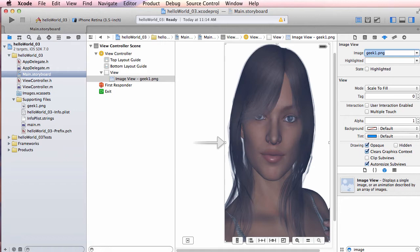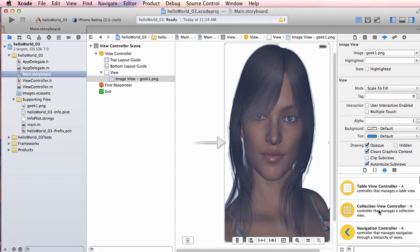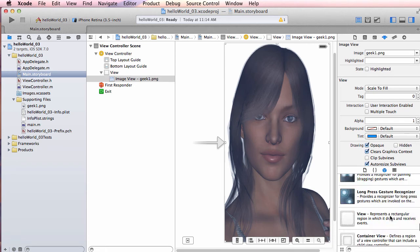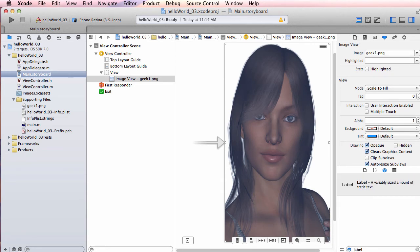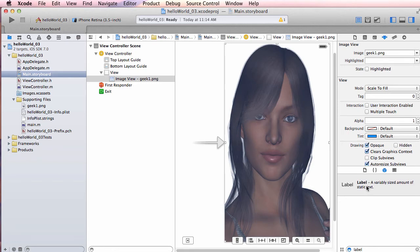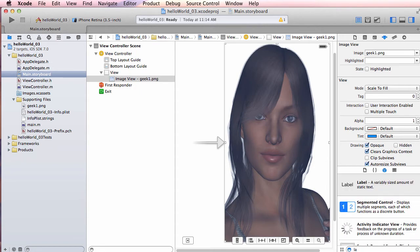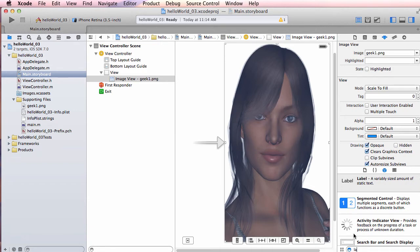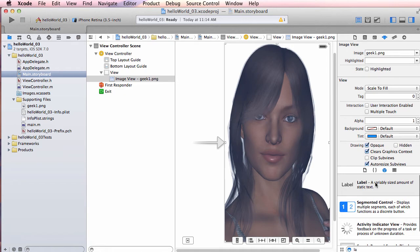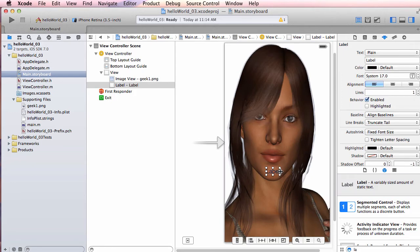The next thing I'll do is add a Label. I'll clear the filter — it was still set to 'image' — and now I can see all controls. I can type 'label' or just 'LA' to filter down to it. I drag the Label and drop it somewhere on the image — around her chin — and stretch it to the full width of the screen.